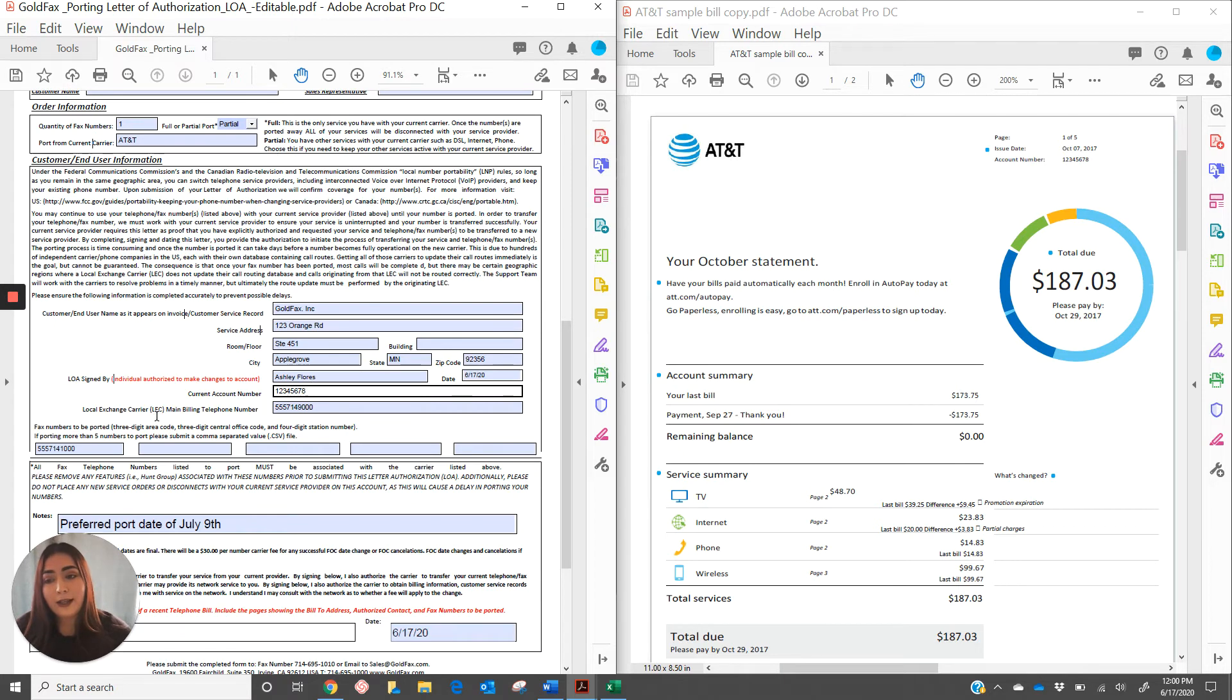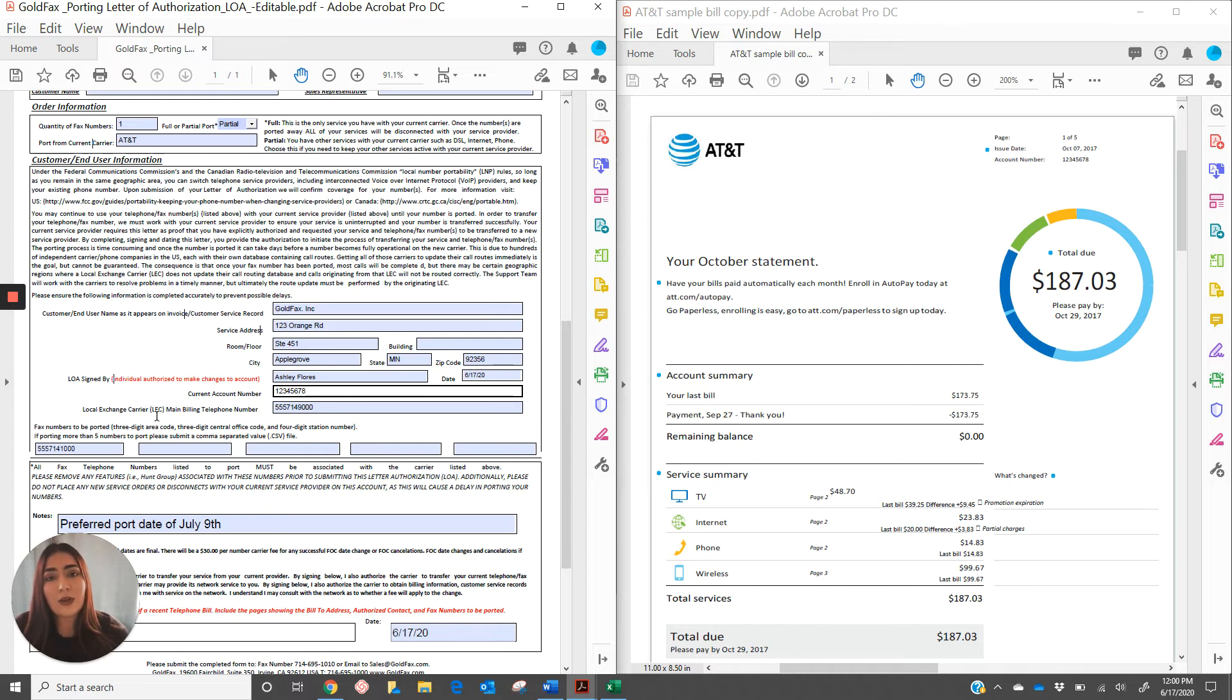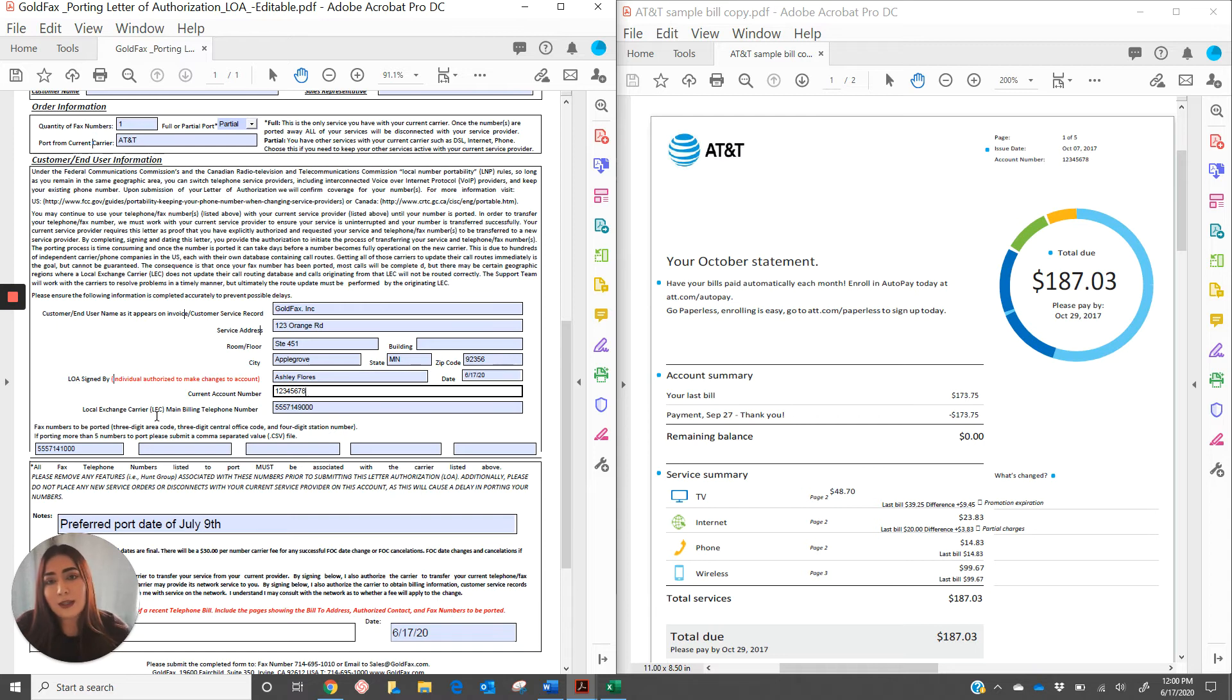Local exchange carrier main billing telephone number. This is going to be an active number that is distinguished by your current carrier as the main billing telephone number. If you don't know what this number is, please reach out to your carrier to find out.